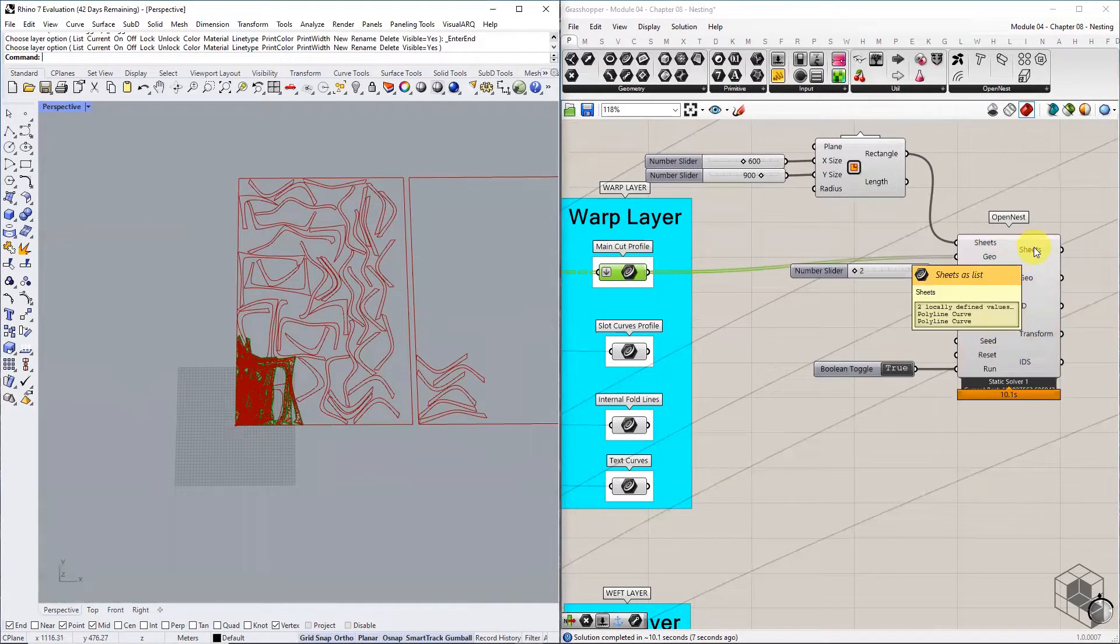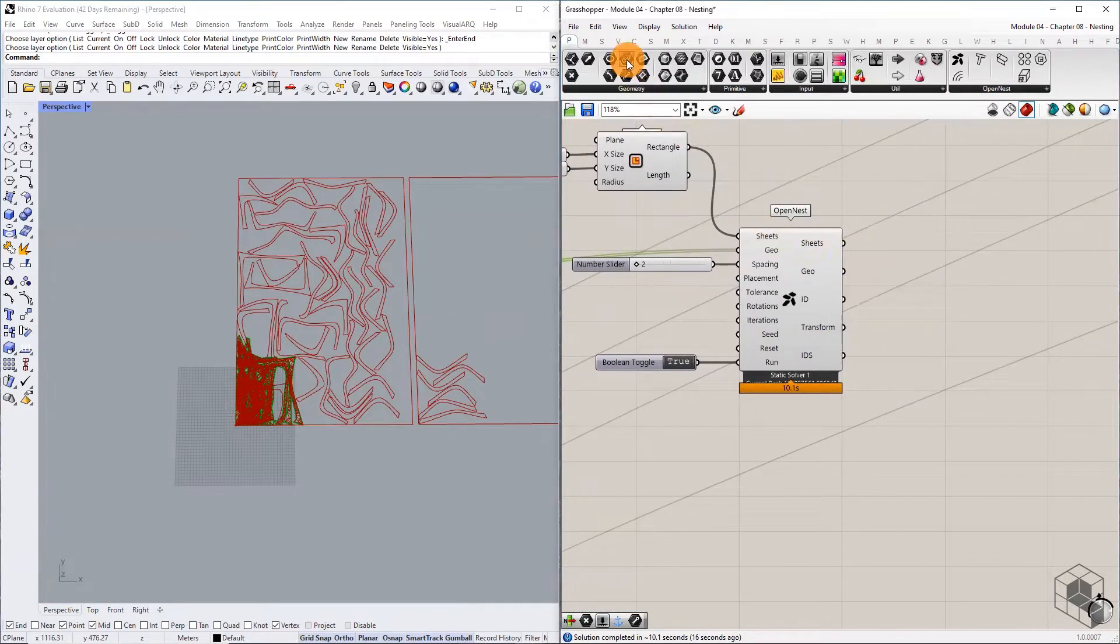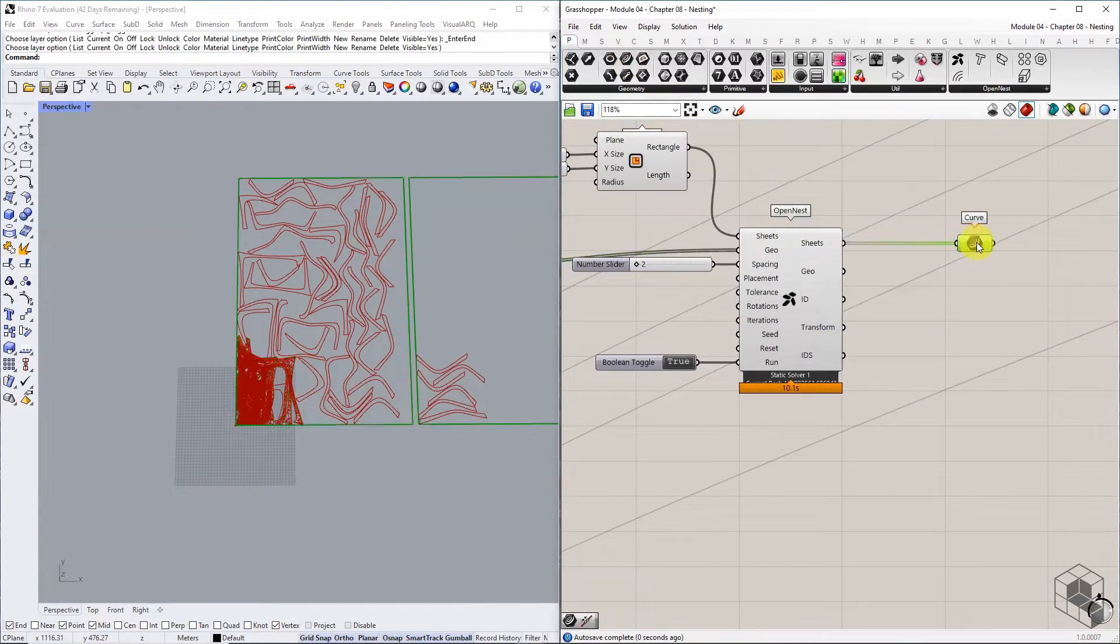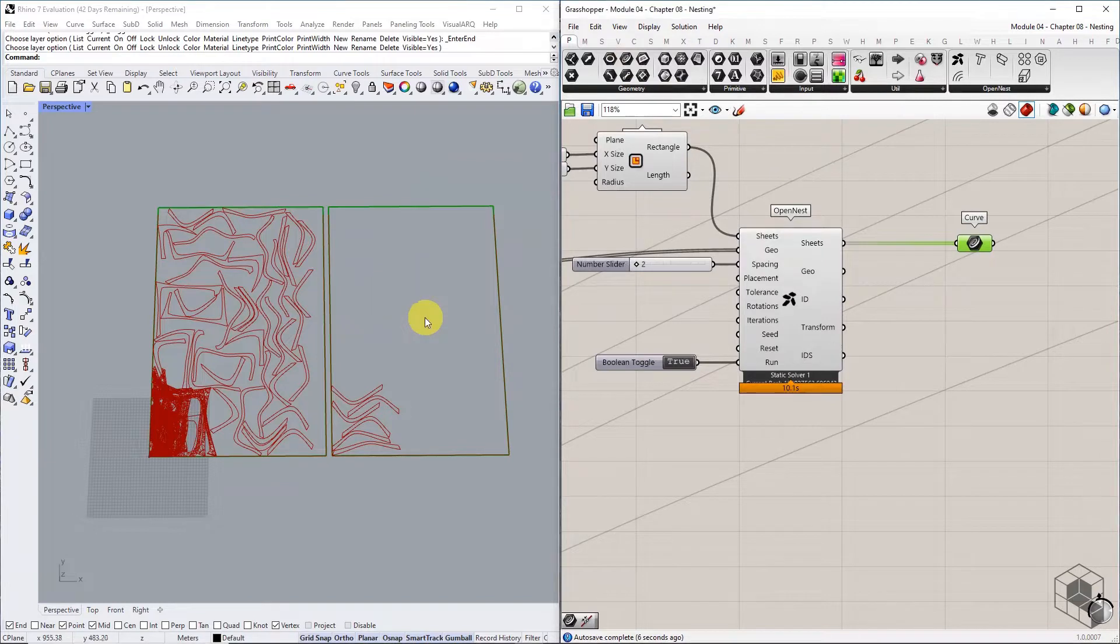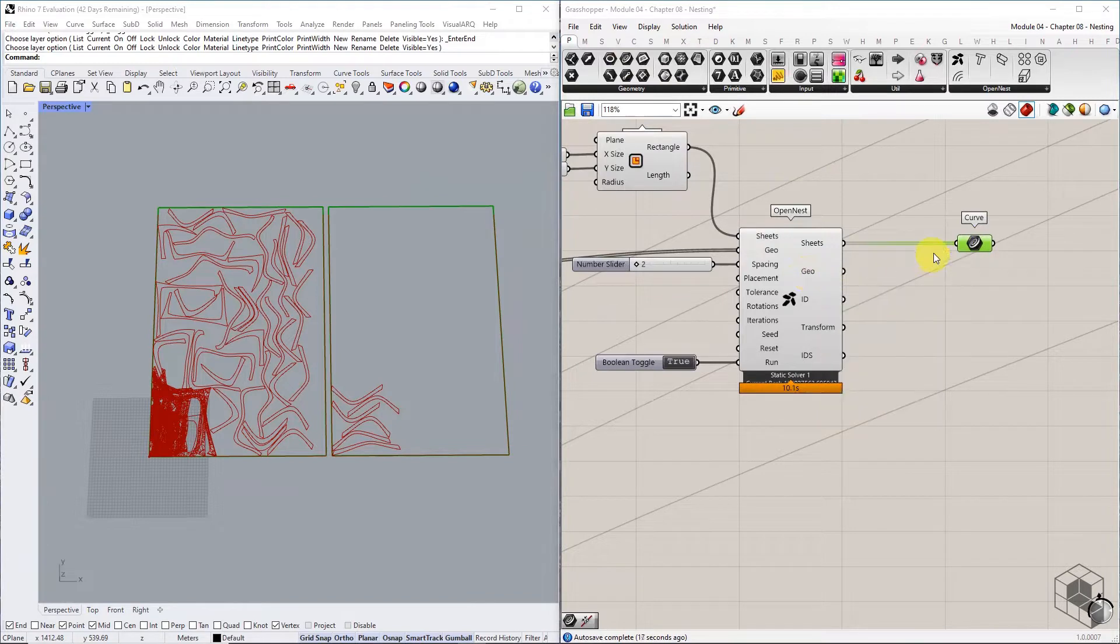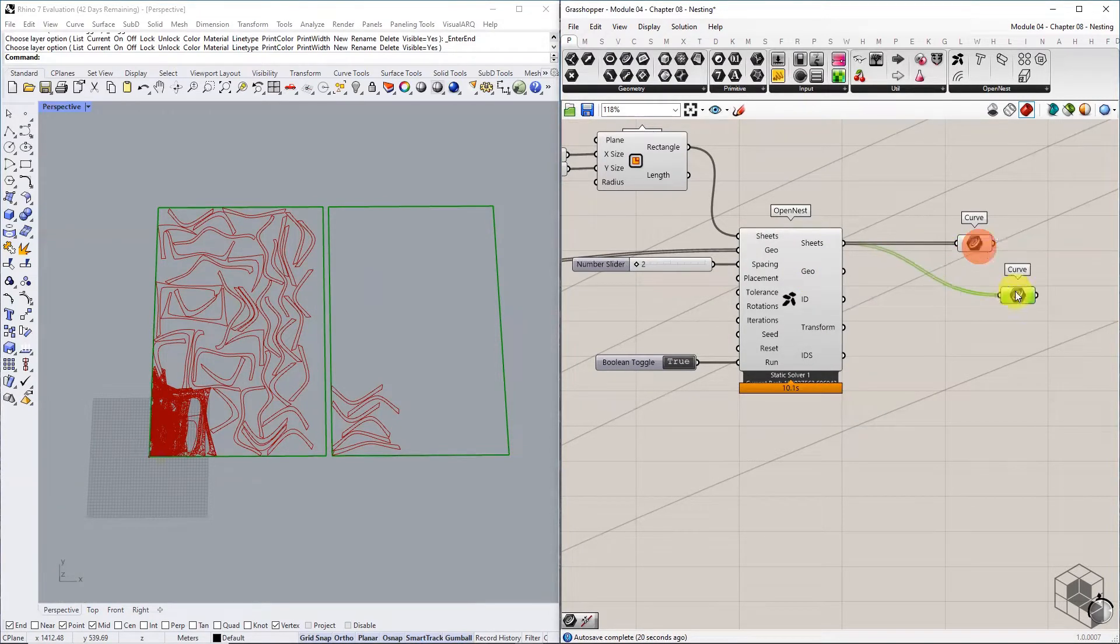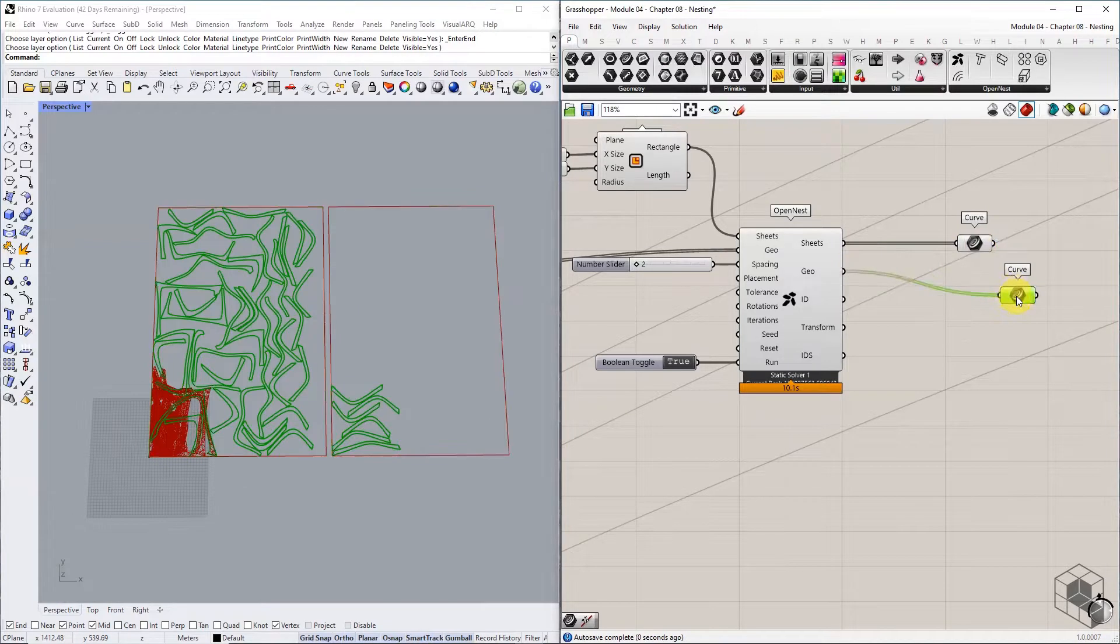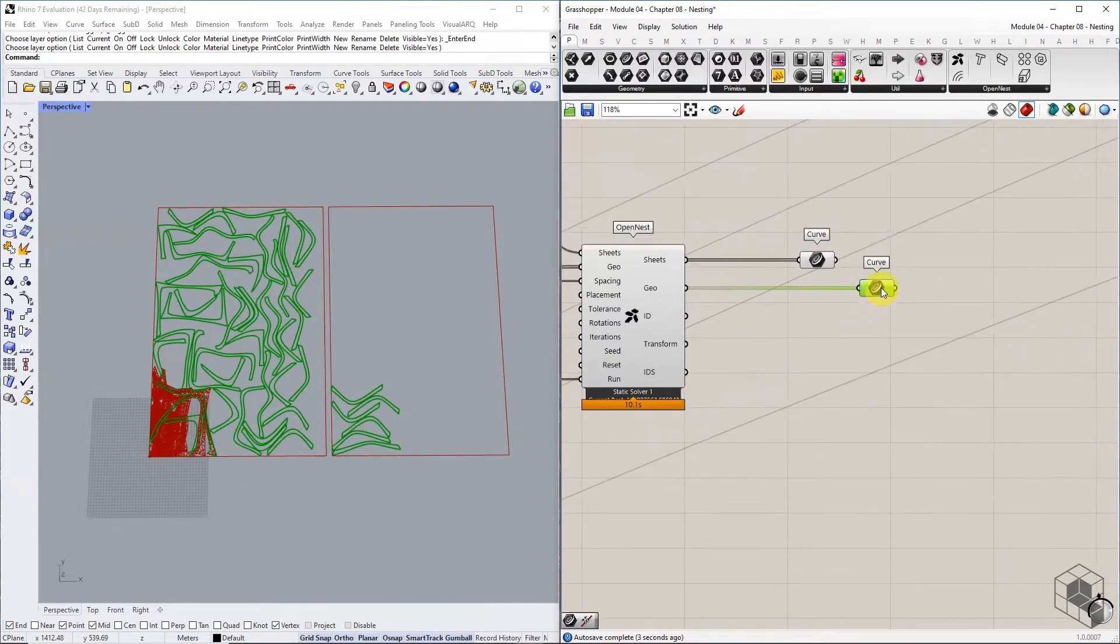The output from OpenNest gives us the rectangular profile representing the number of sheets required. The geometry output returns all nested main cut profiles. Collect all these nested profiles into a curved container component and tag it.